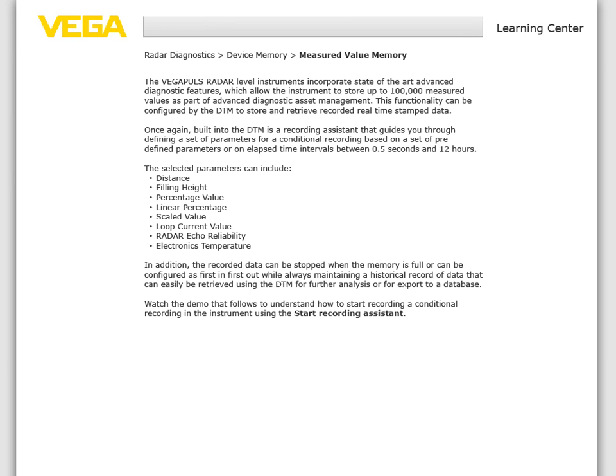The Vega Pulse radar level instruments incorporate state-of-the-art advanced diagnostic features which allow the instrument to store up to 100,000 measured values as part of advanced diagnostic asset management. This functionality can be configured by the DTM to store and retrieve recorded real-time stamped data. Built into the DTM is a recording assistant that guides you through defining a set of parameters for a conditional recording based on predefined parameters or on elapsed time intervals between 0.5 seconds and 12 hours.